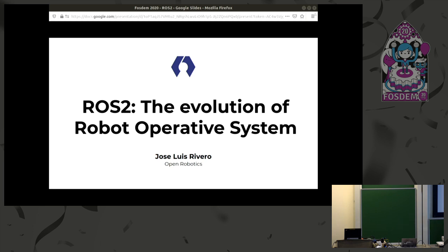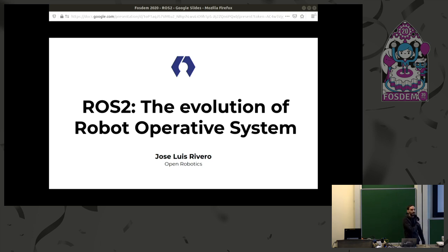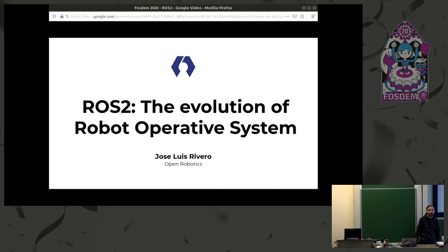Good morning everyone. My name is Jose Luis, and I'm here to speak a little bit about robots and how was the evolution of the robot operative system, which is a piece of software called ROS.